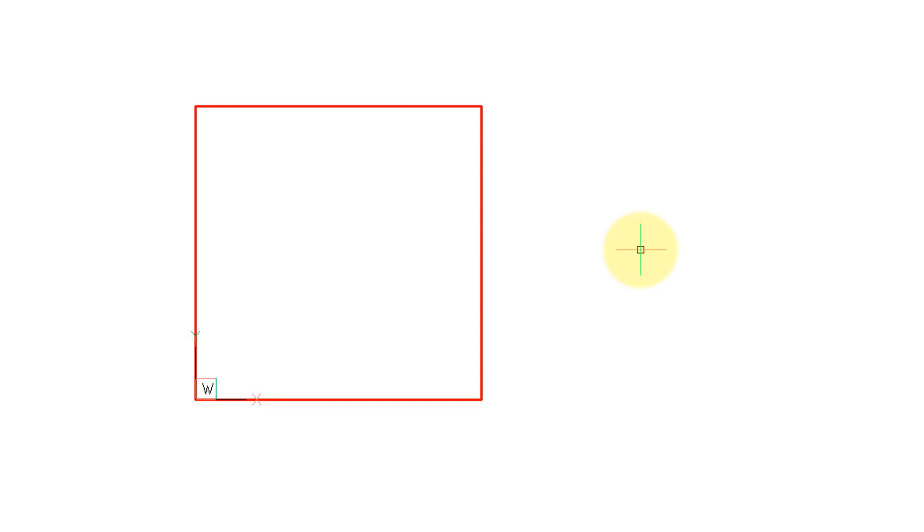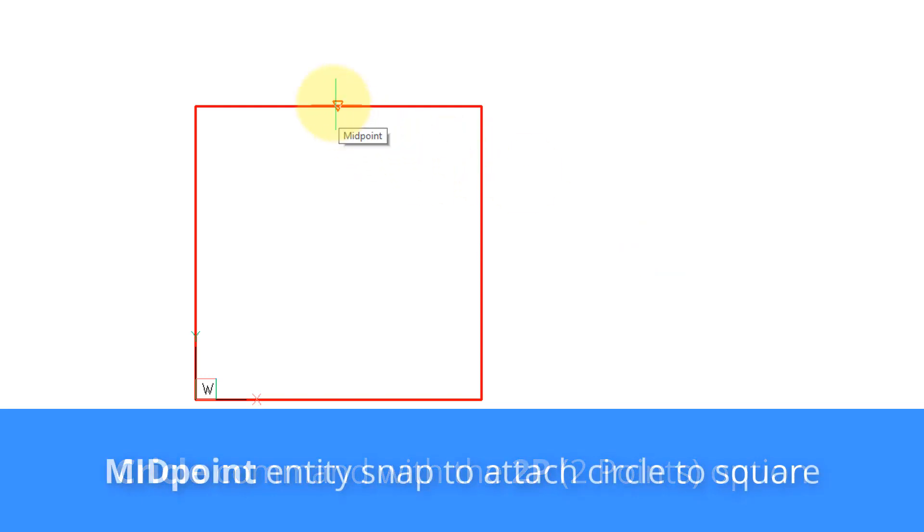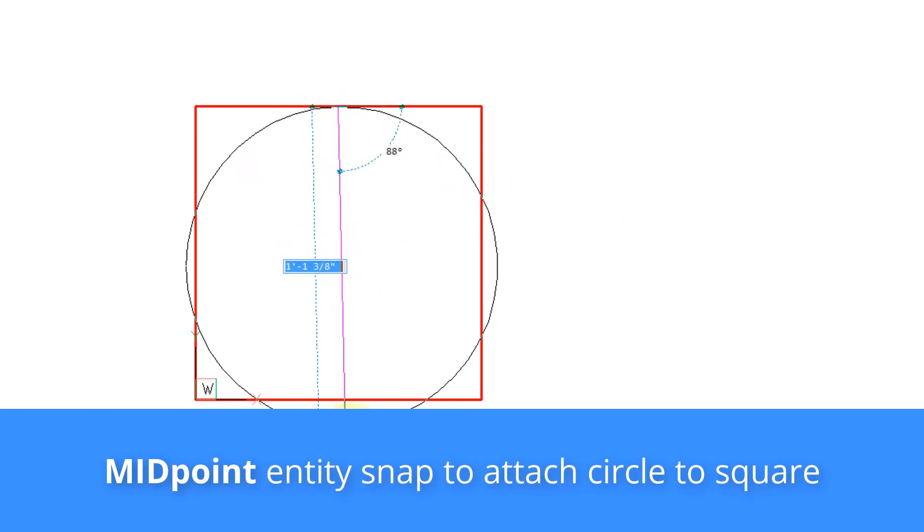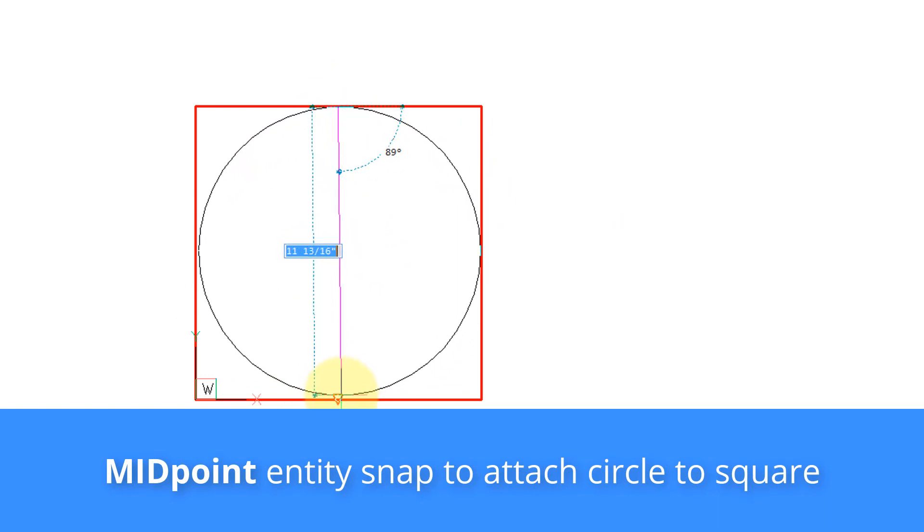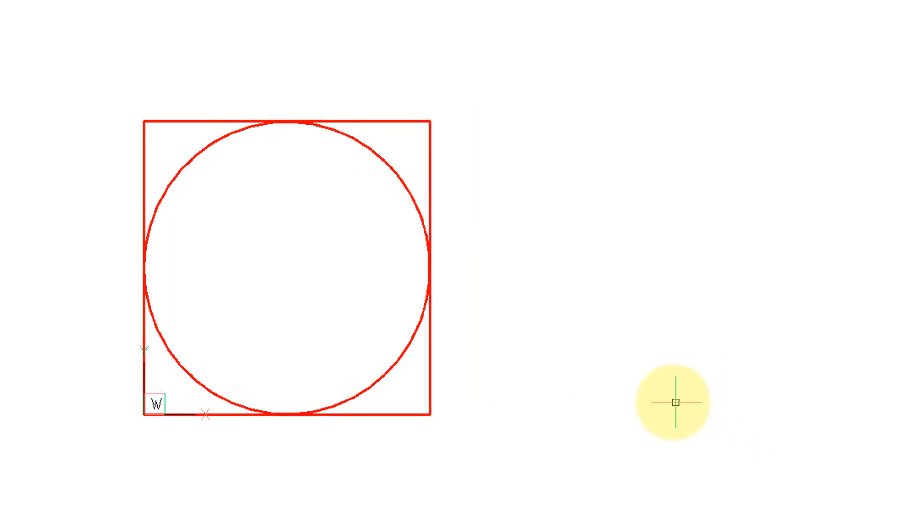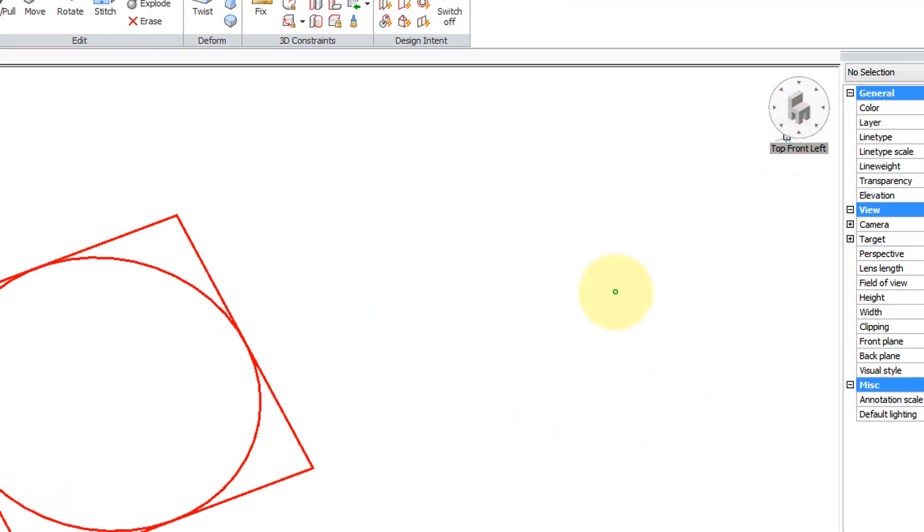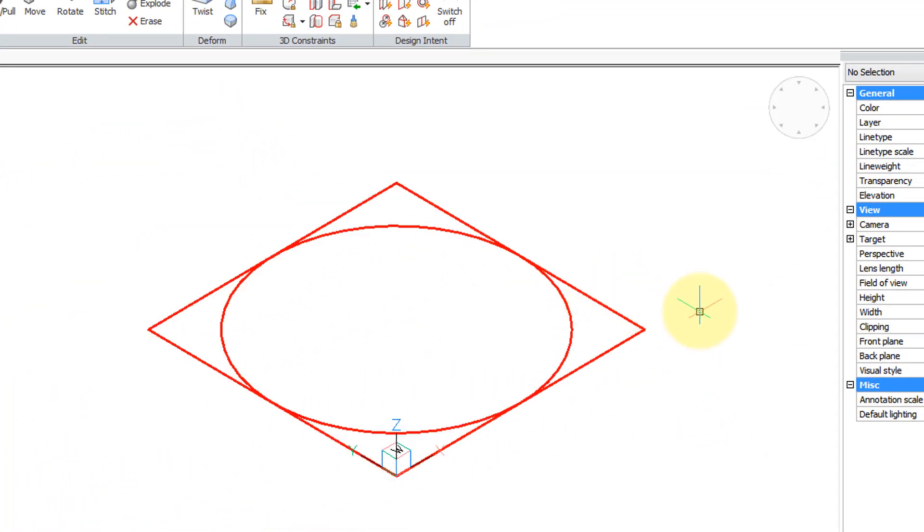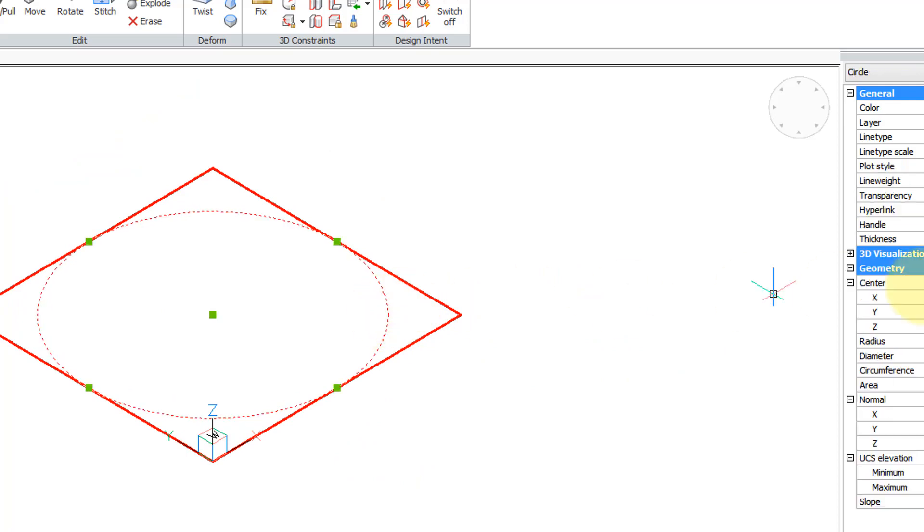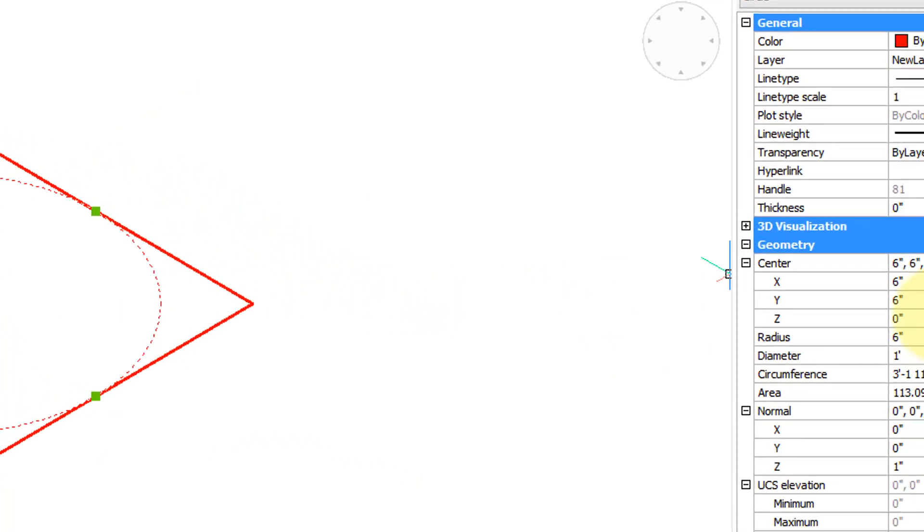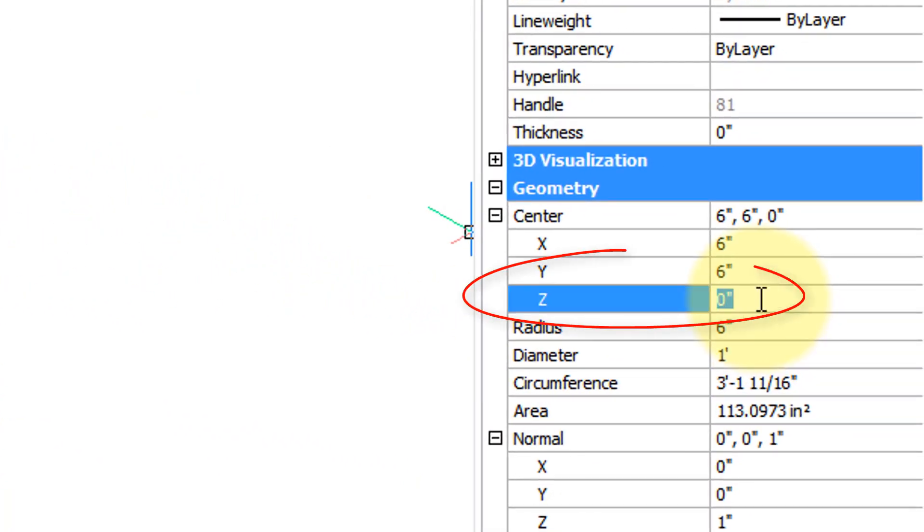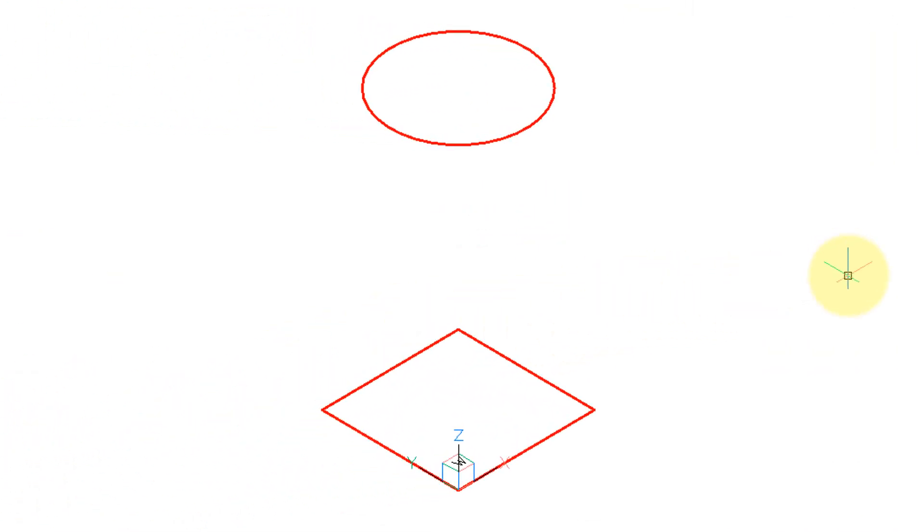Now I'm going to precisely center a circle on it. I'm going to use the 2P, the two points option, and then use midpoint entity snap to grab the middle of here and the middle of here. Now I've got the circle precisely centered but they're both at the same elevation. So let me grab the circle, go into the properties and change the z to say 24 inches.